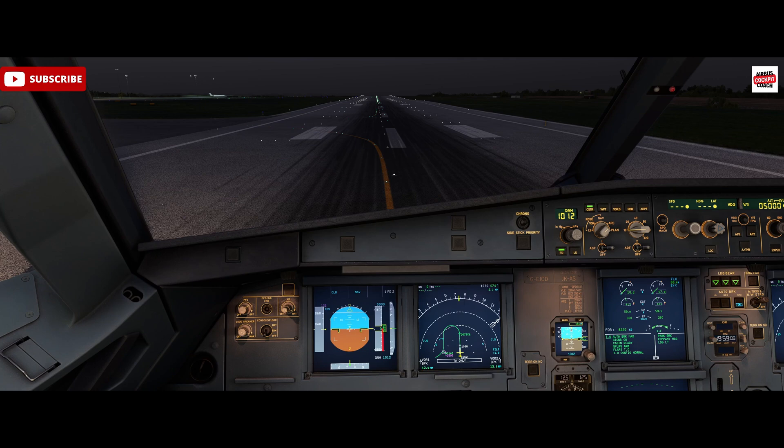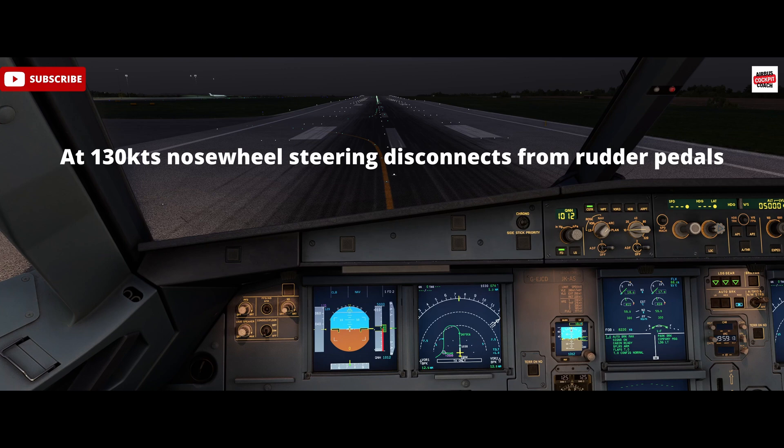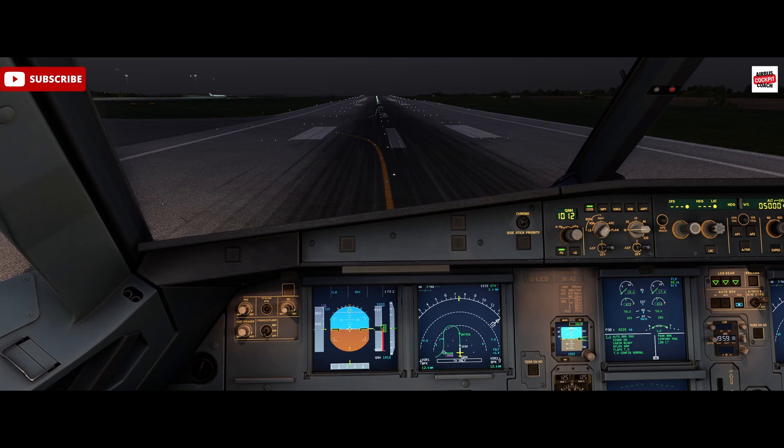On the takeoff roll, above 130 knots the nose wheel steering disconnects from the rudder pedals, so runway steering is being controlled fully by rudder at 130 knots and beyond. That's important to understand.